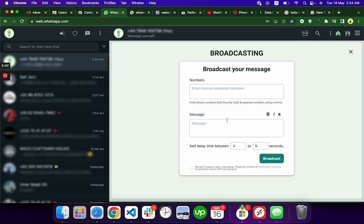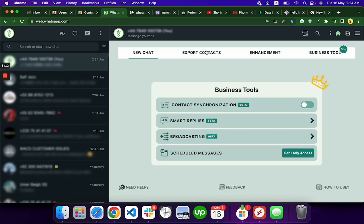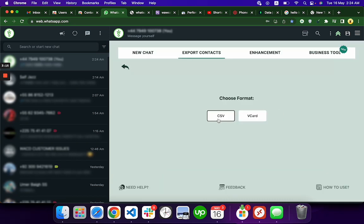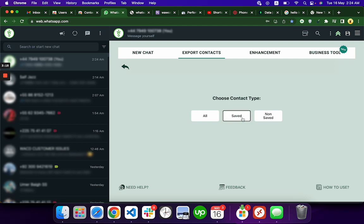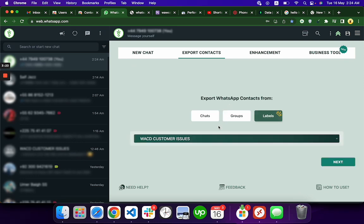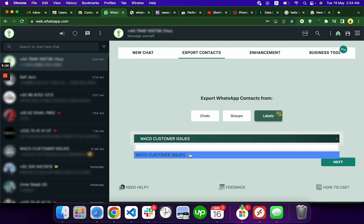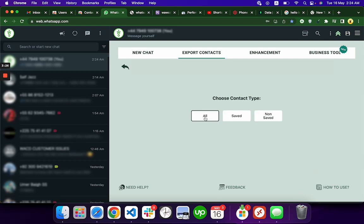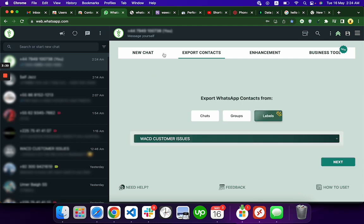You can use broadcasting, and our new feature is coming where you can select the chat—all and broadcast, or you can choose saved contacts and broadcast, or select non-saved and broadcast. Or you can select any group, then select all saved or not saved, and click broadcast. It will broadcast to groups.